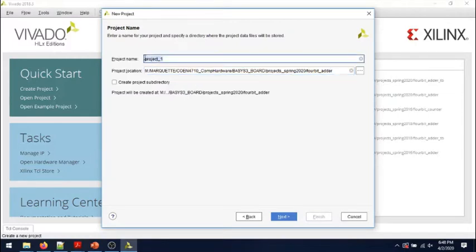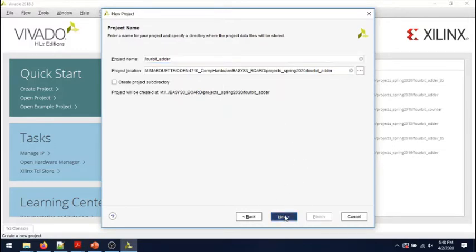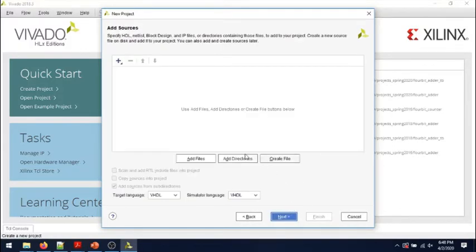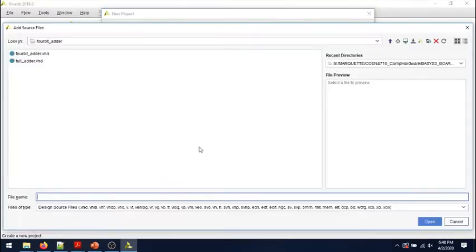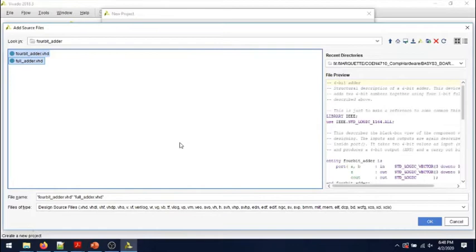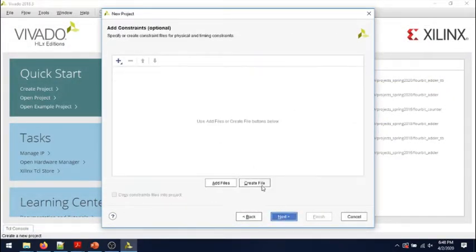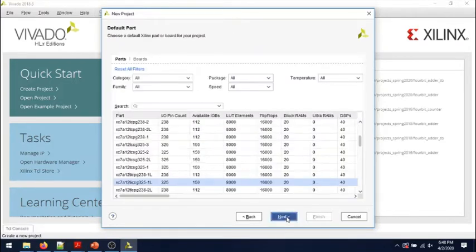The project name is 4-bit underscore adder. RTL project, we mostly use those default options. I will add those two source files that we have, 4-bit adder and full adder. Keep it as VHDL. I will create the constraints file later on.